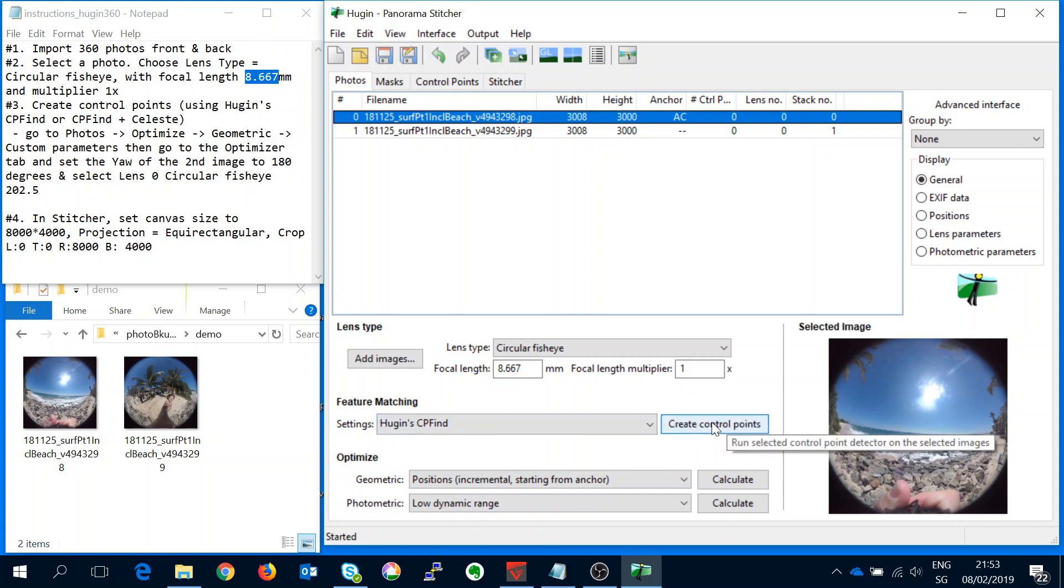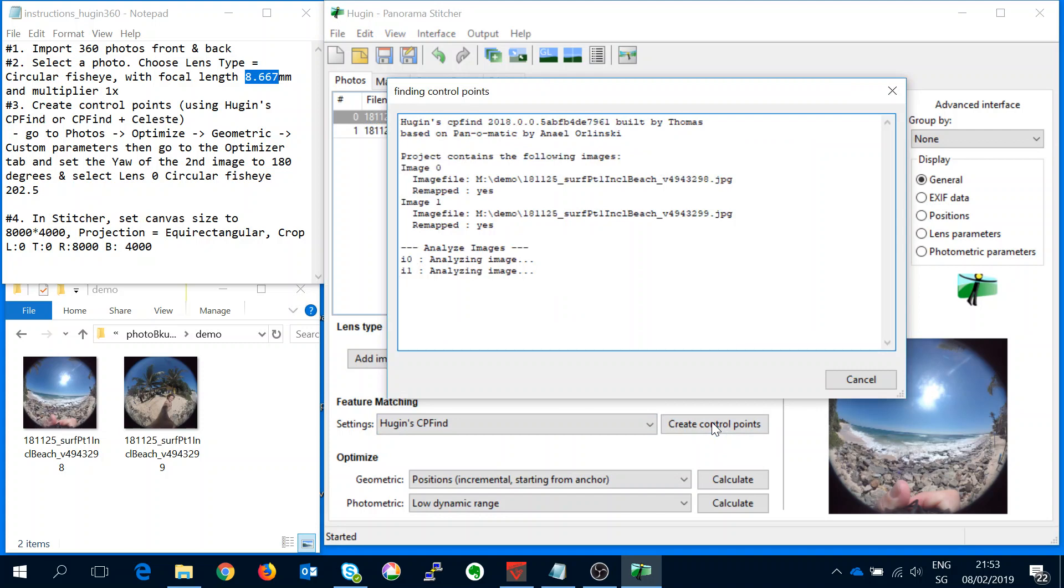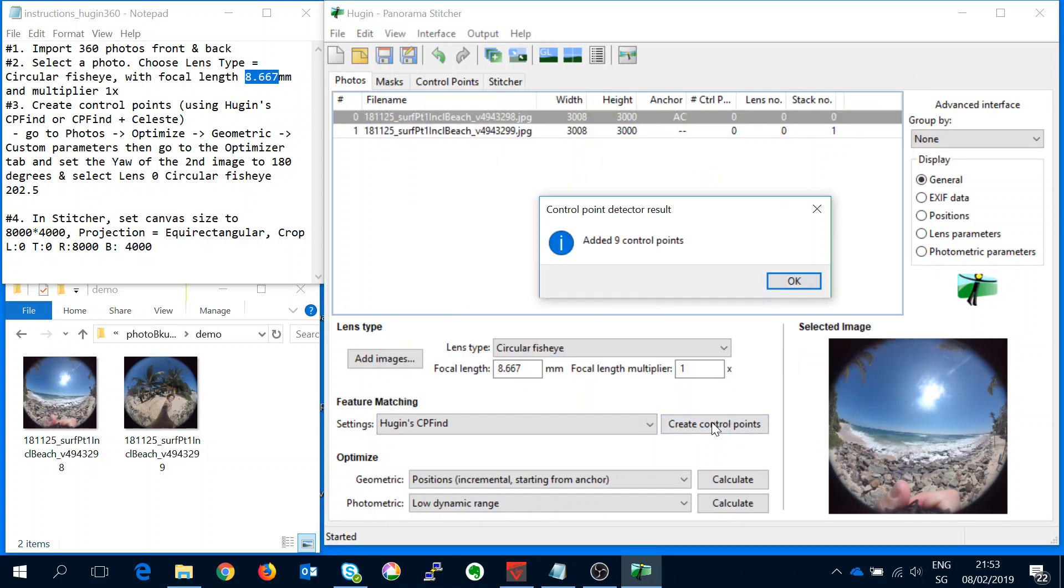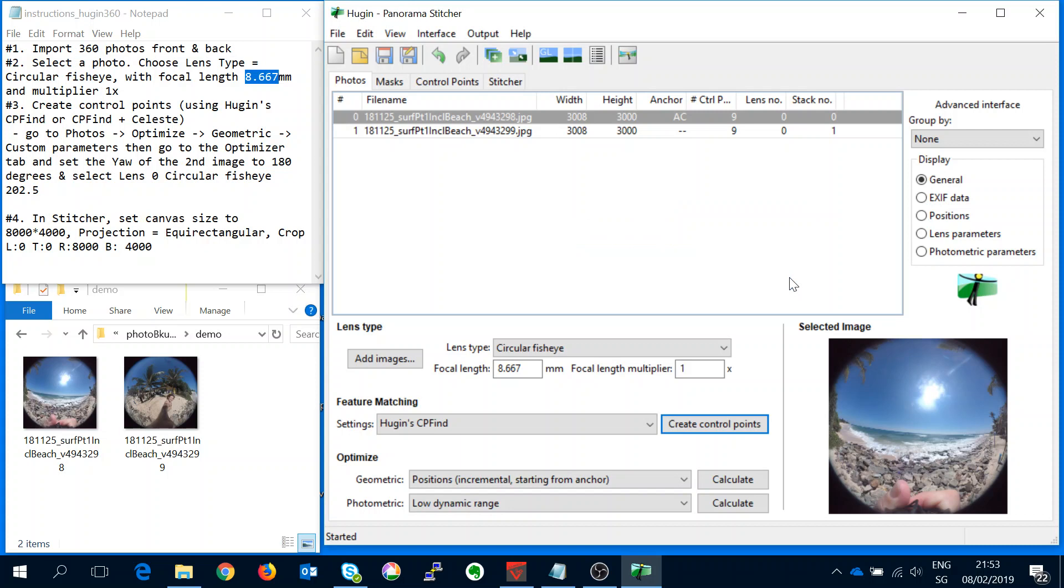Here we can press control points, create control points and we've added 9 control points. Now what I've found is that if I then try to stitch it still doesn't form the complete 360.